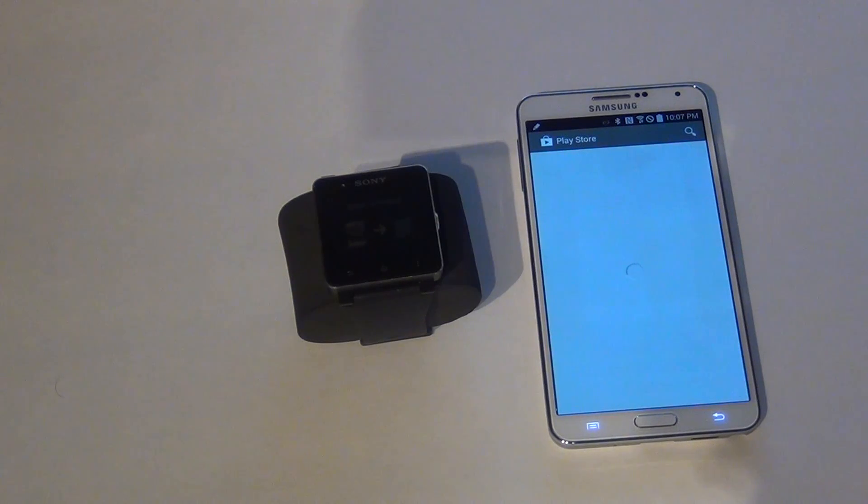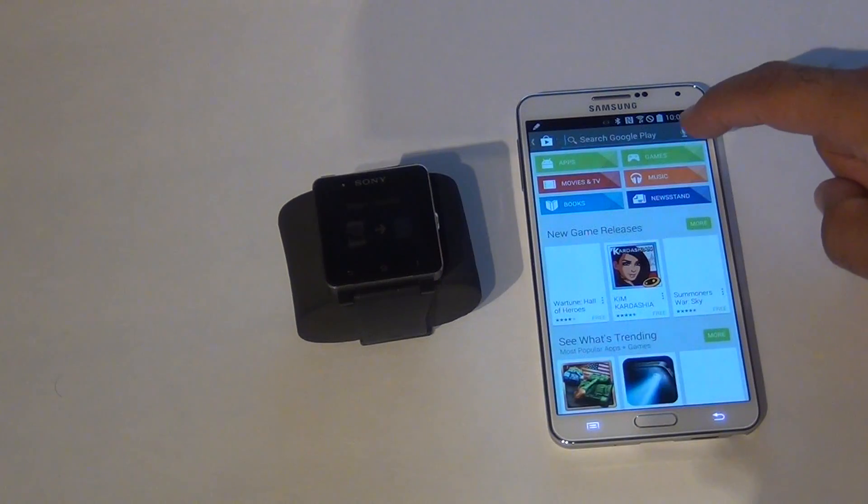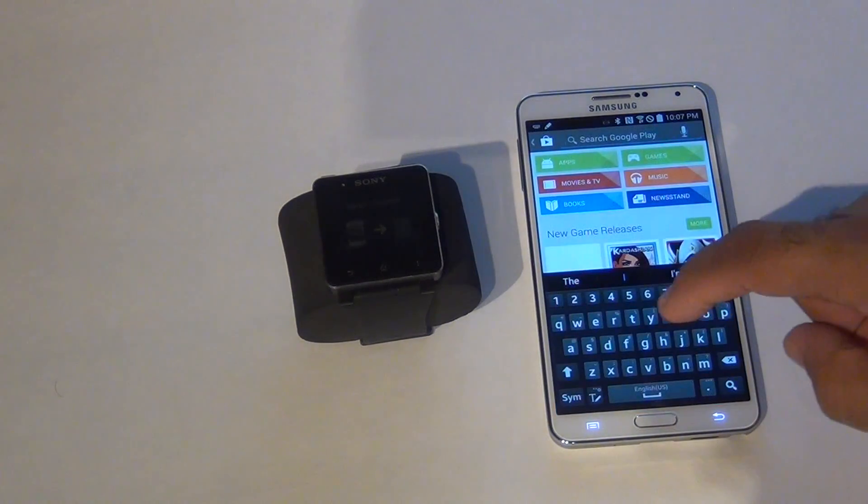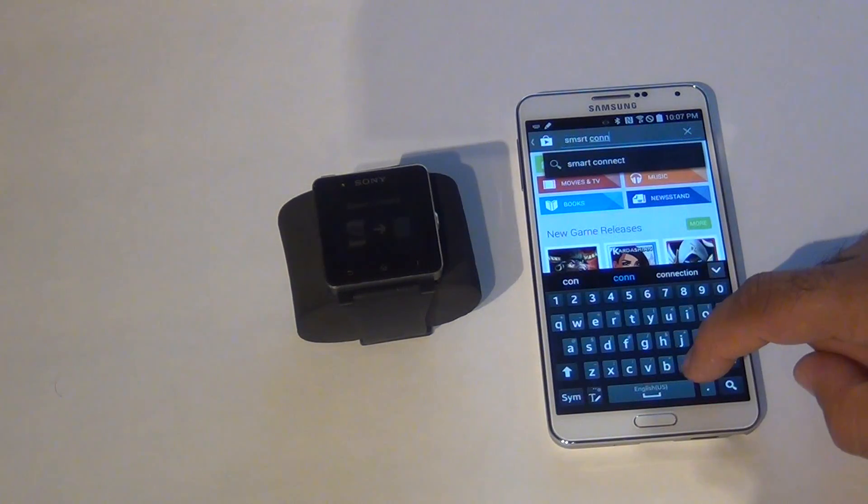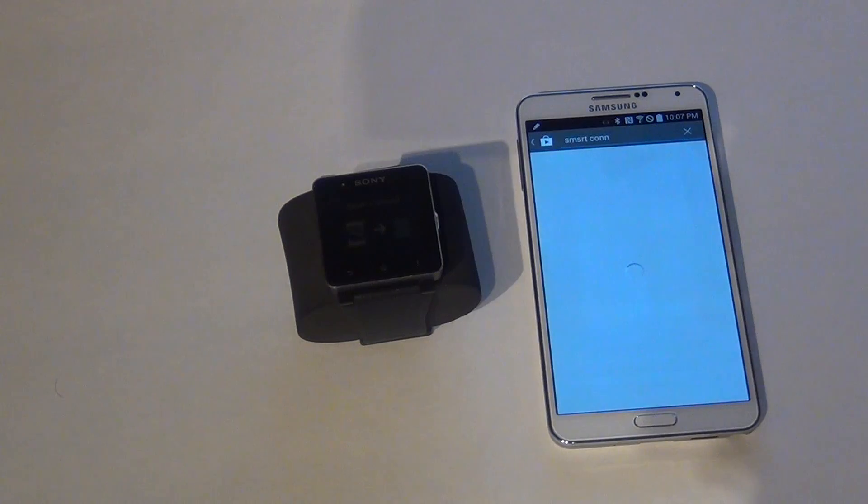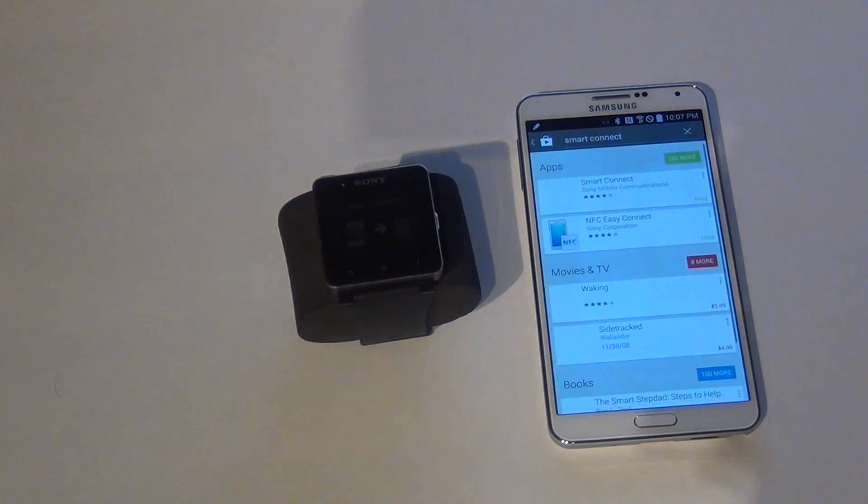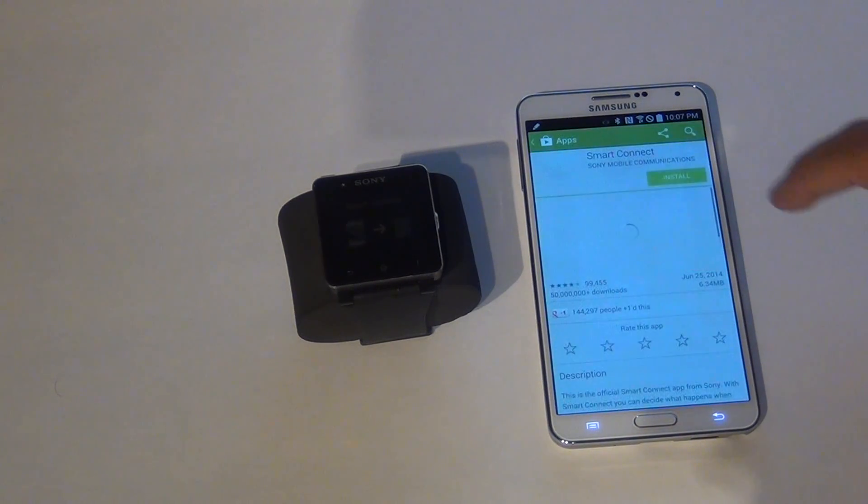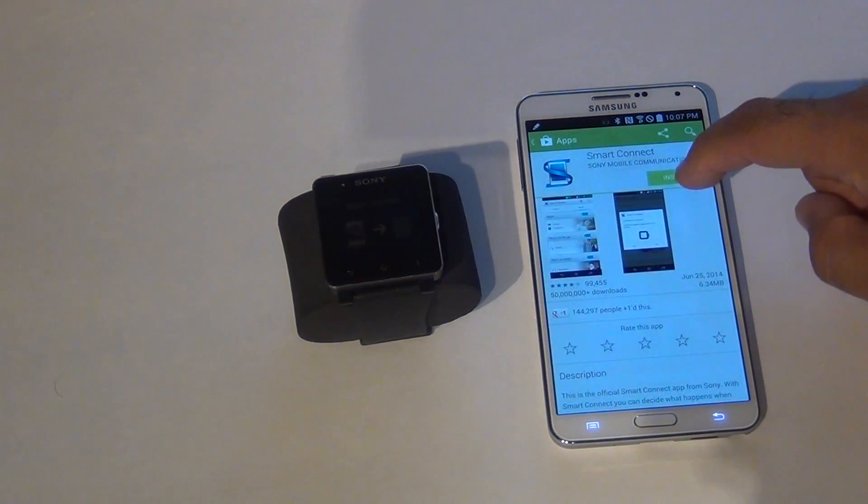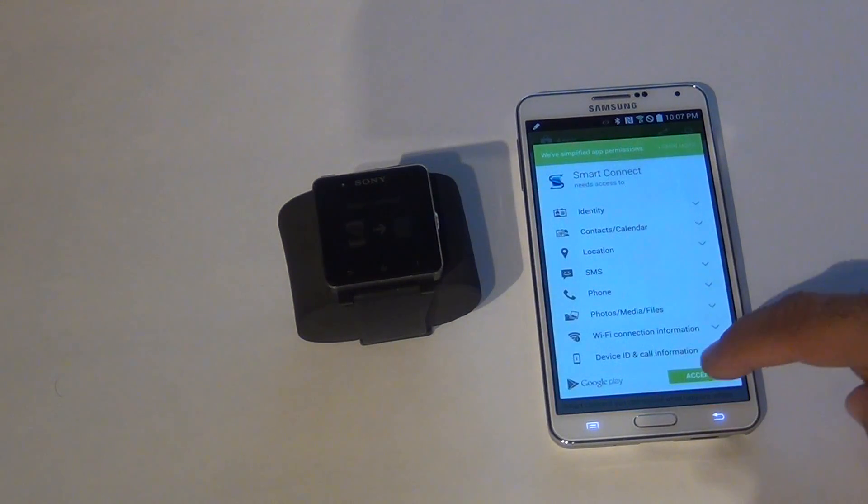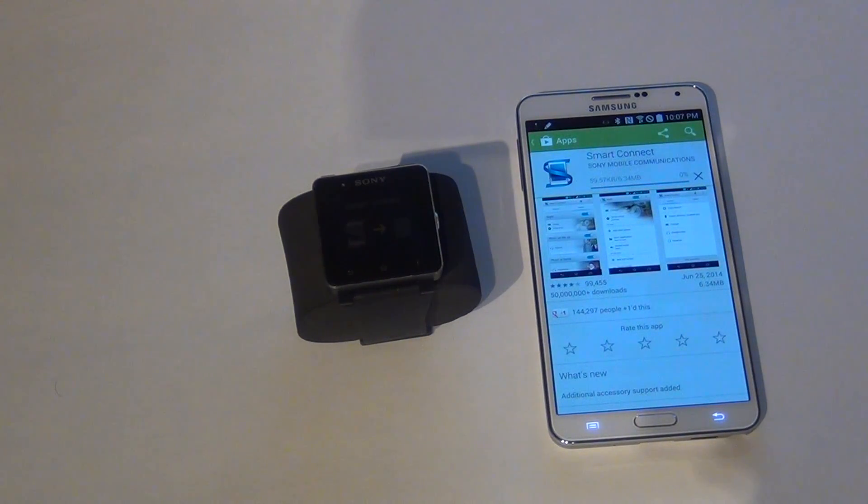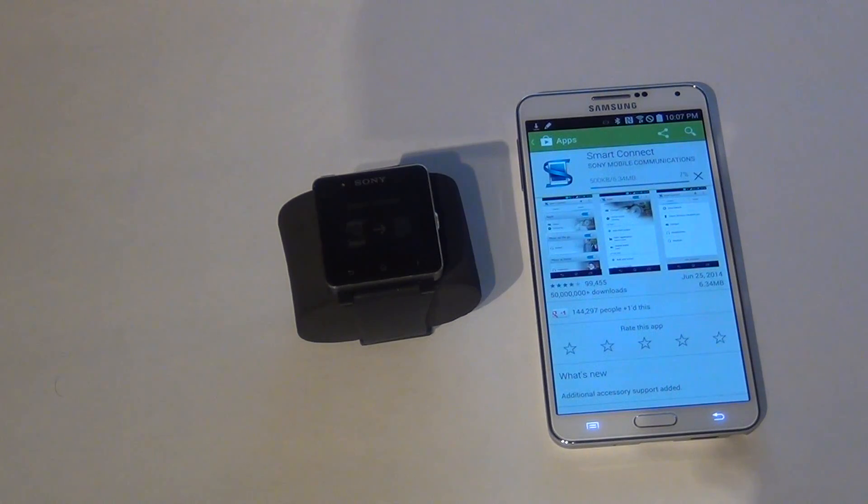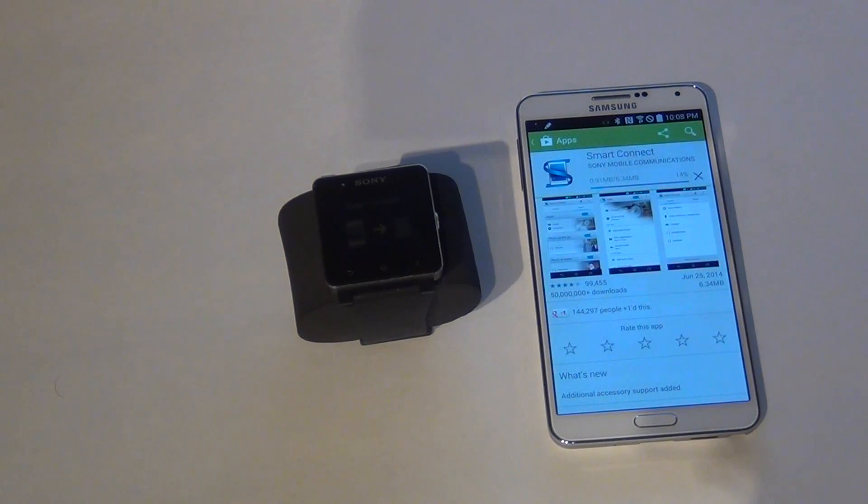And the first file I'm going to download is Smart Connect. Okay, let's go to Smart Connect. Hit install. Accept. Let's wait for the application to install.